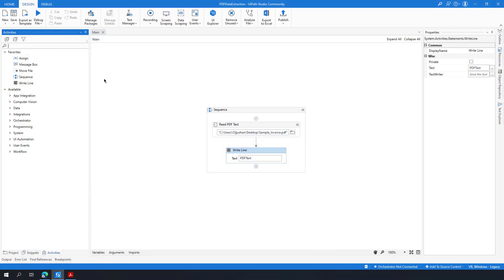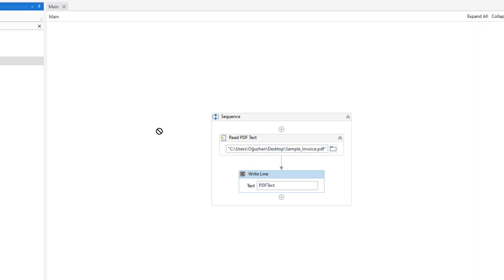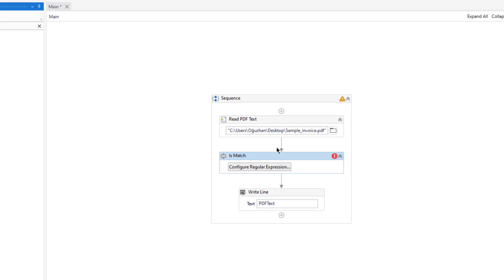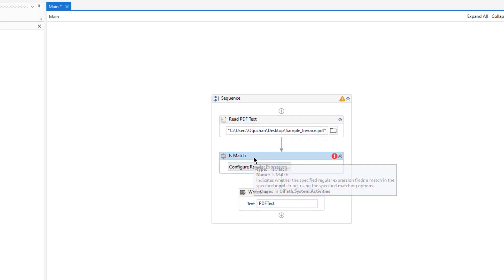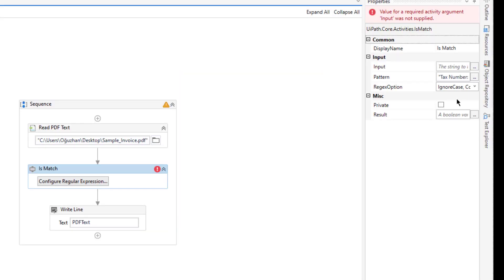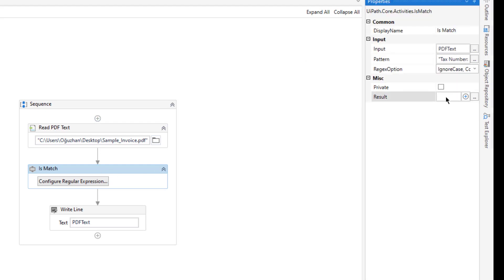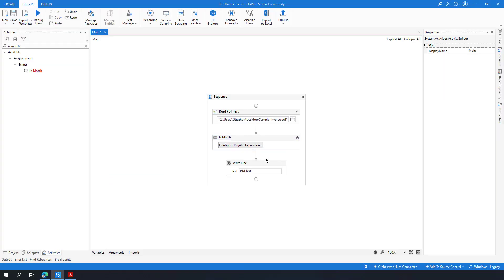Back in UiPath Studio, I am going to use Is Match first to check if there is any match between the PDF text and this regular expression. Let me type my expression here, and my input text will be 'pdfText'. The result will be a Boolean — does any match exist? If there is a match, I will use the Matches activity to get the tax number.